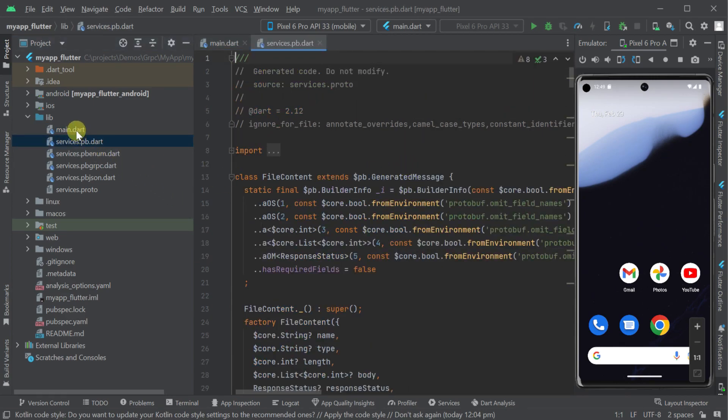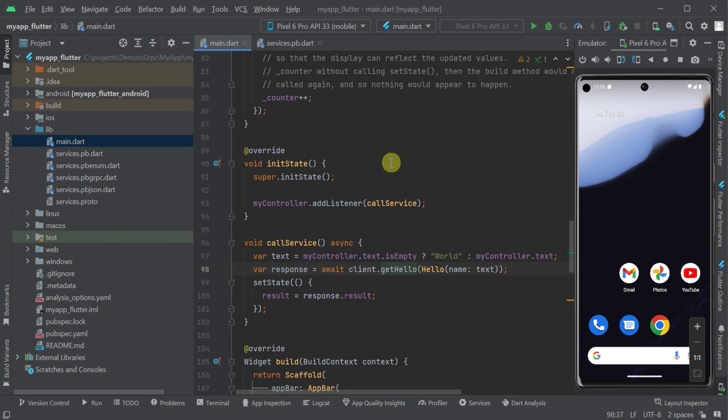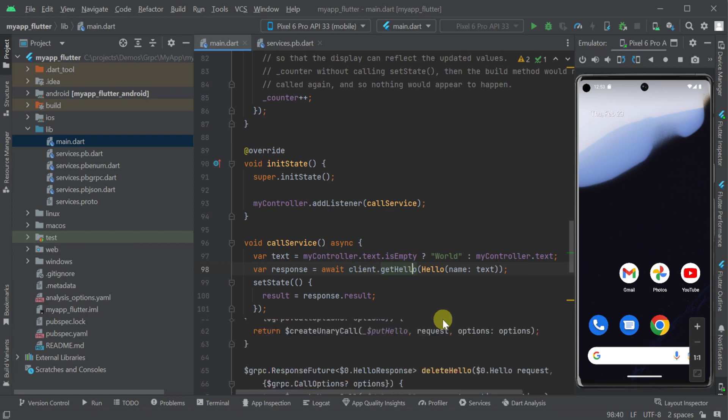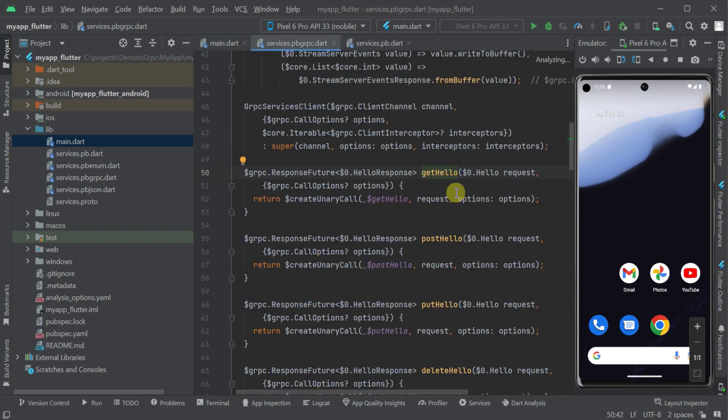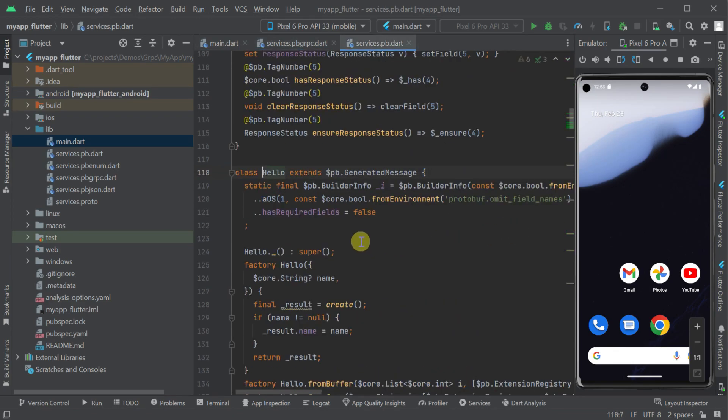Looking at the integration point of our client, we can see it's using a generated gRPC client that's calling the get hello method passing a hello request DTO.